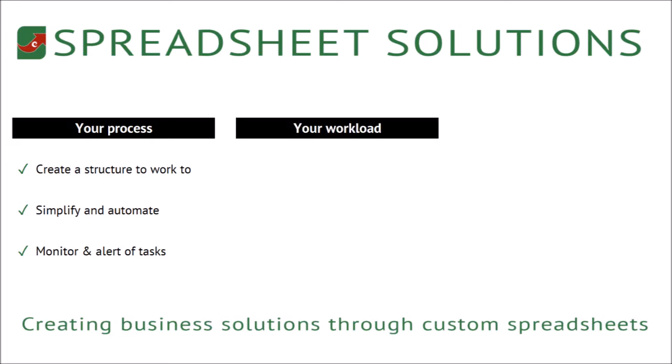Second of all, your workload. It should make your work more accurate, and it should speed up your tasks and make them easier.